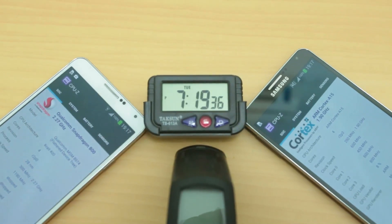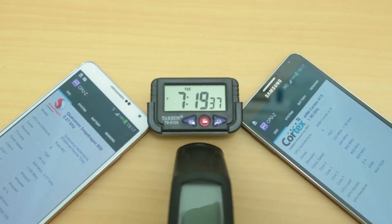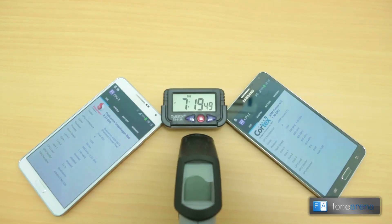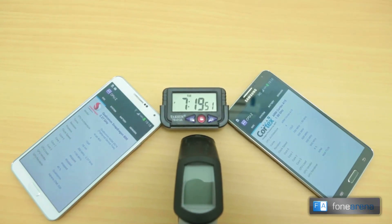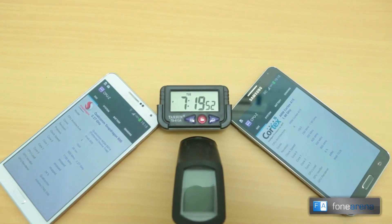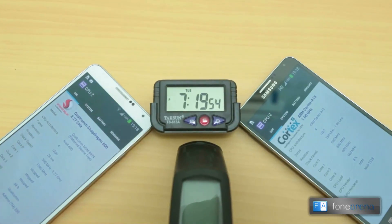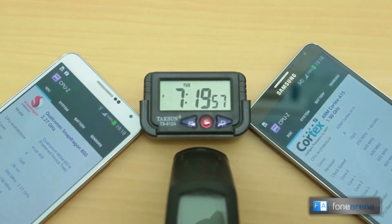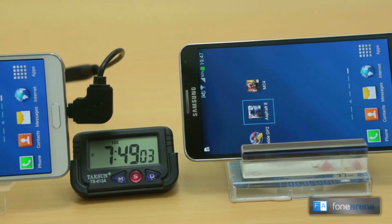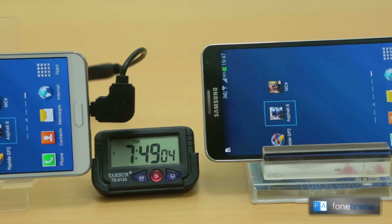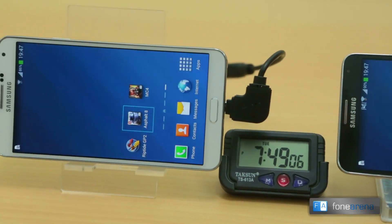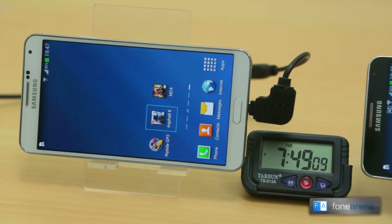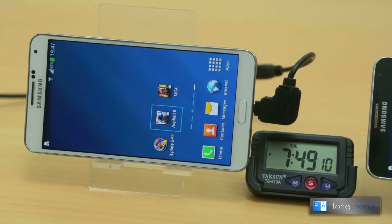Hey guys, this is Bharat Vaj with phonearena.com and you're watching the comparison between the Samsung Galaxy Note 3 running on the Snapdragon 800 on the left and the same Galaxy Note 3 running on the Exynos 5420. Samsung has opted to launch the Exynos version for the 3G markets while the Snapdragon 800 version is available only for LTE markets, which the Indian market is not yet.